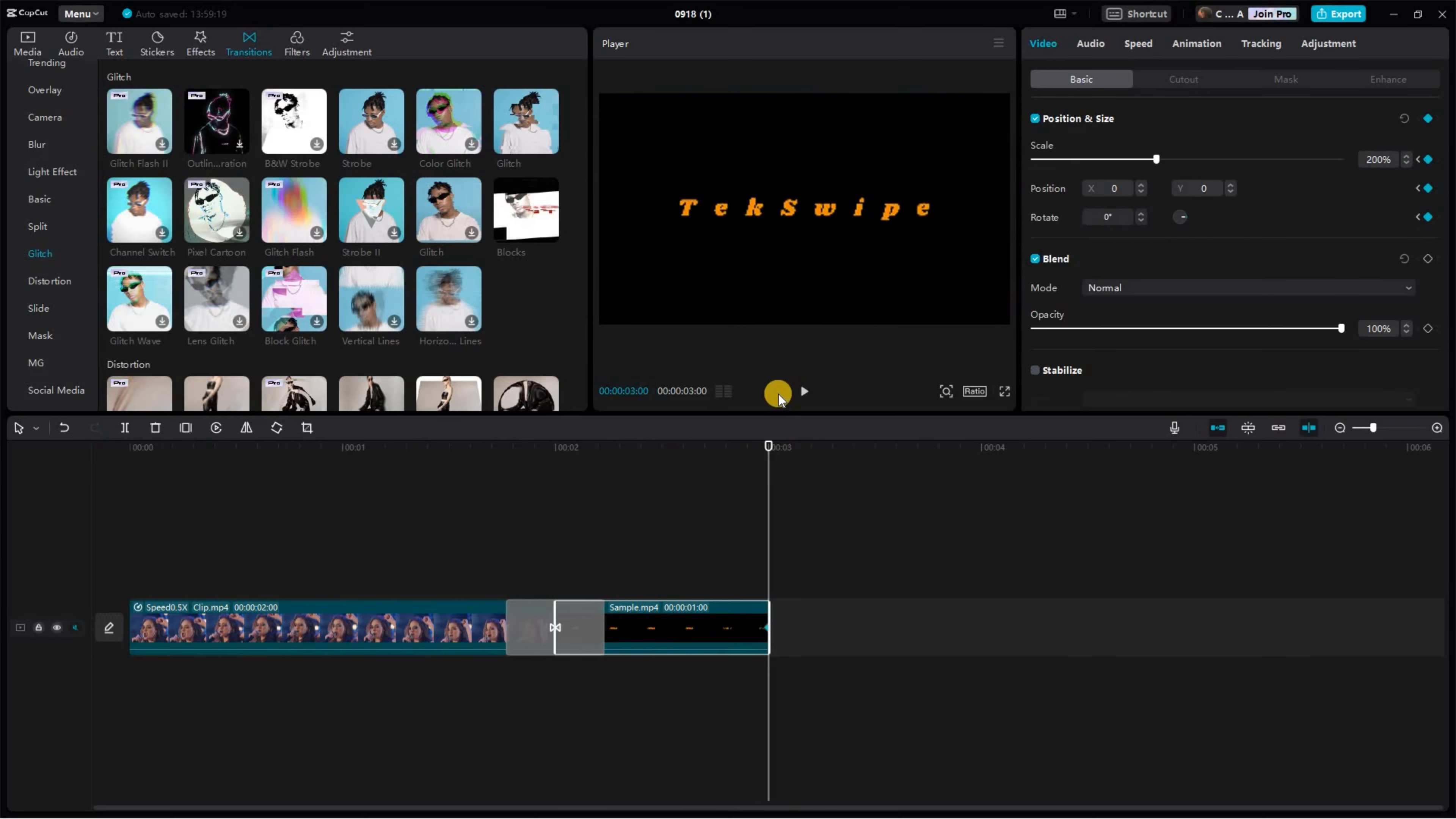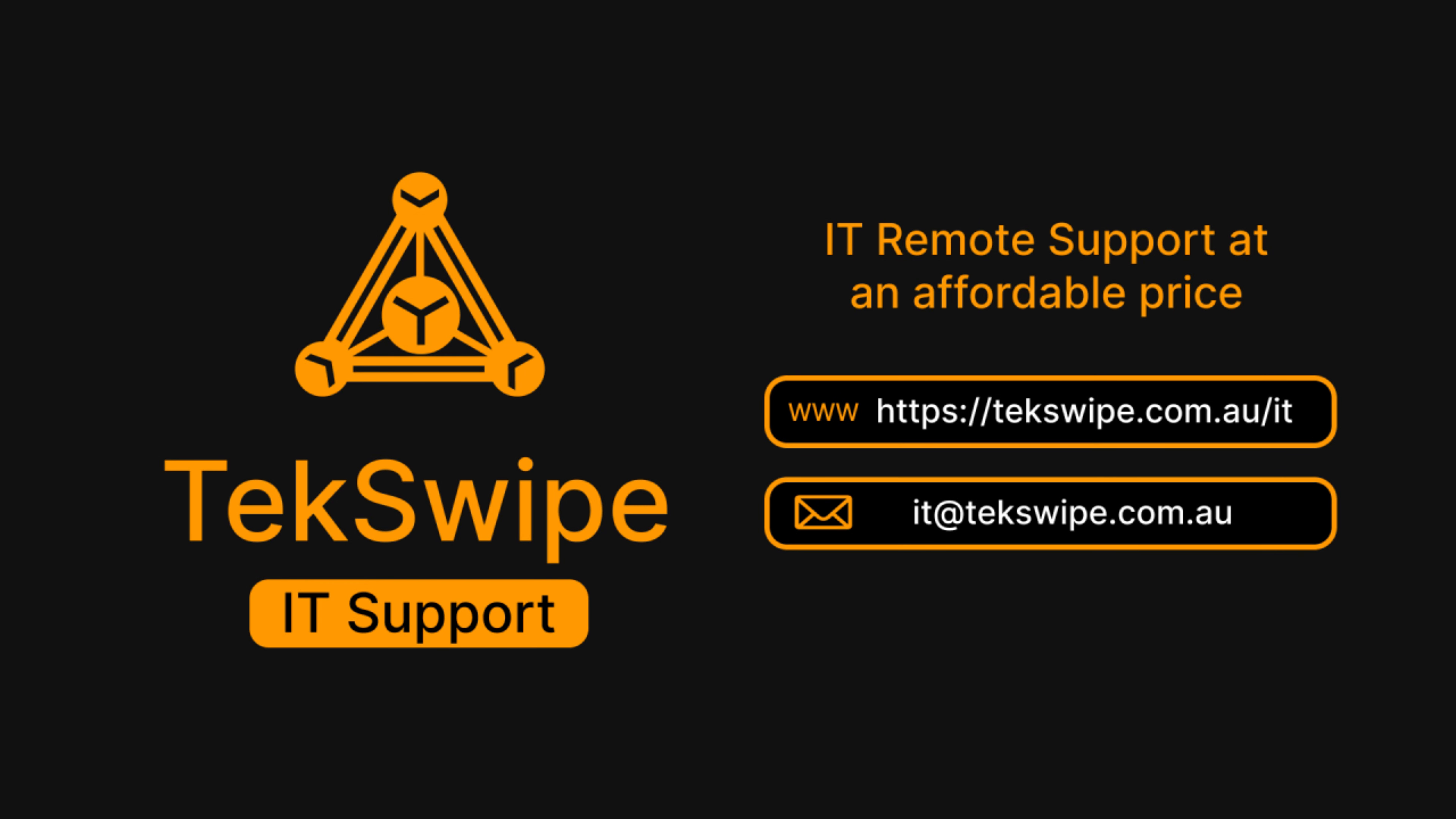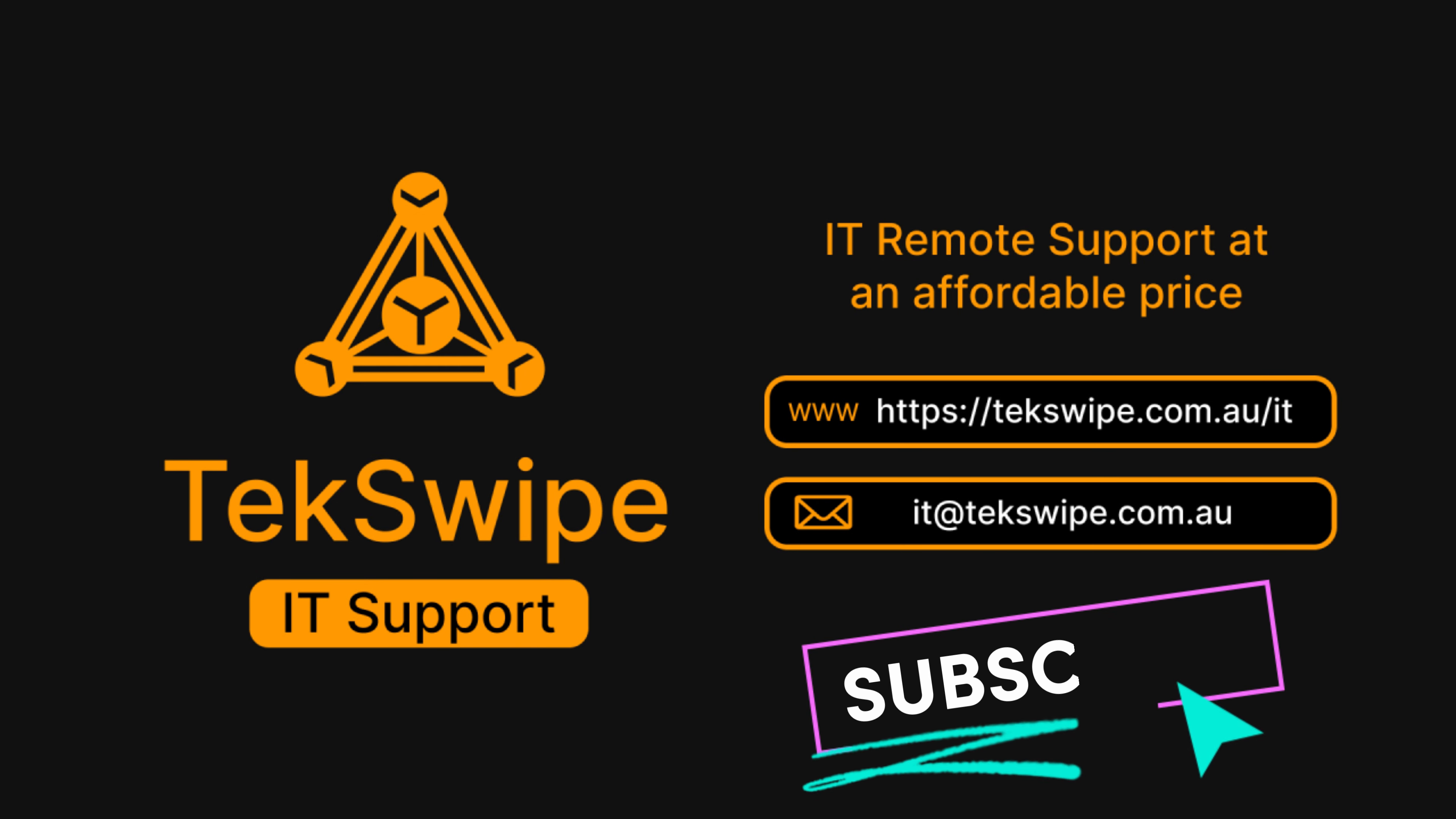And here are the results. We hope you found this tutorial helpful. Thanks for watching, and we'll see you in the next video.